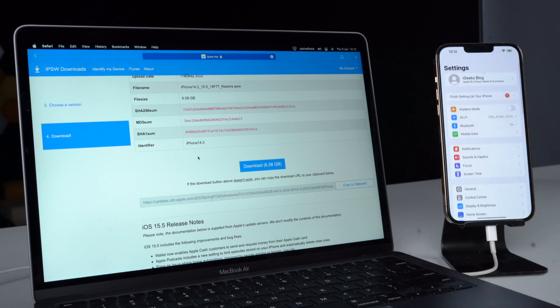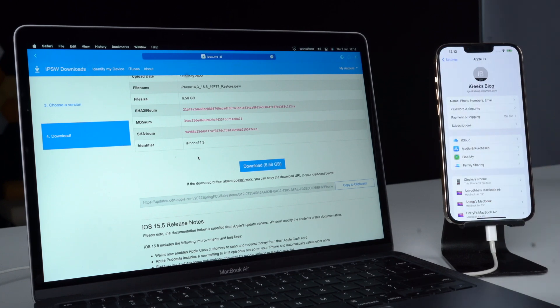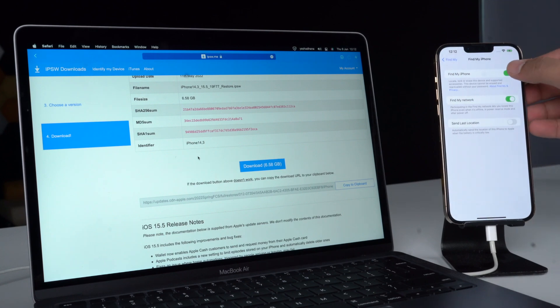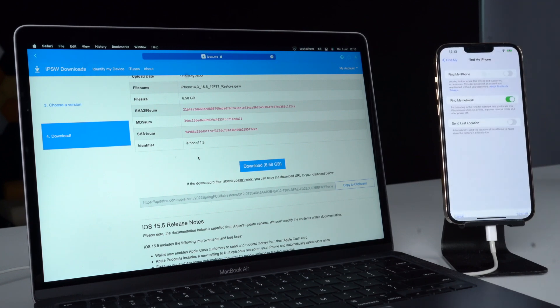When downloaded, open iPhone Settings and tap on the Apple ID banner. Tap Find My, then Find My iPhone, and toggle off Find My iPhone. Enter the device passcode if any, and tap Turn Off.